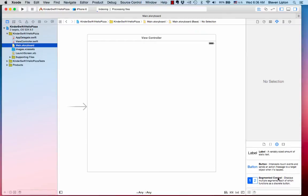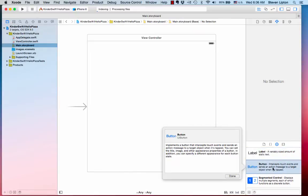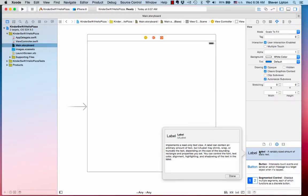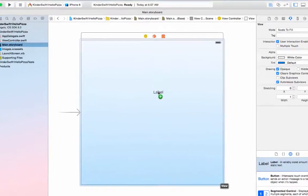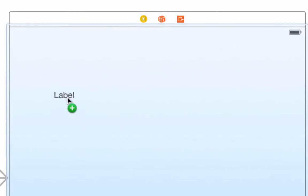Scroll down through the object library until you find the button and the label. If you click on either one of them, a popover shows you more about the control.